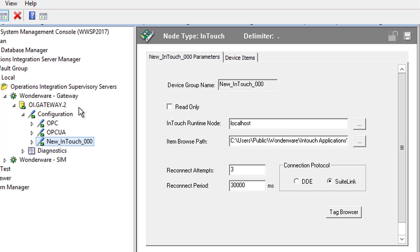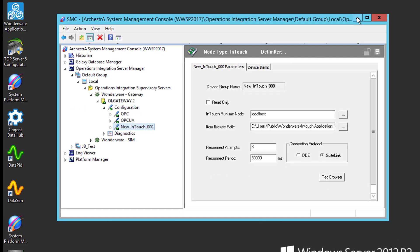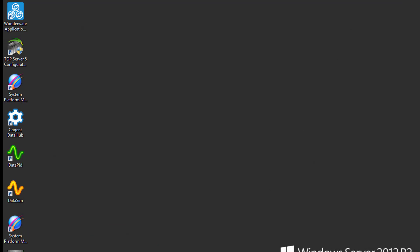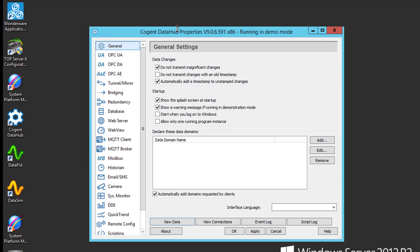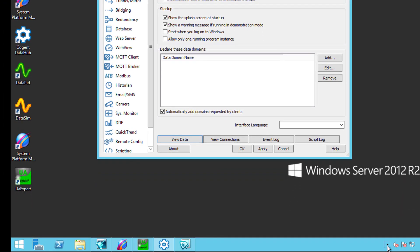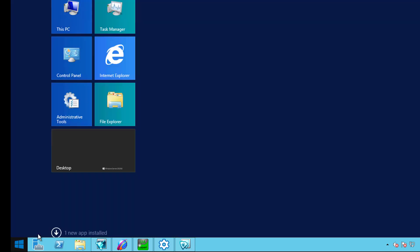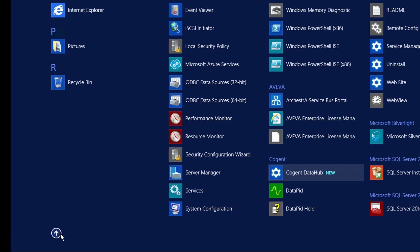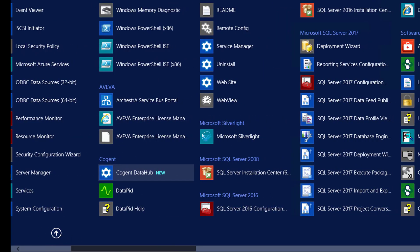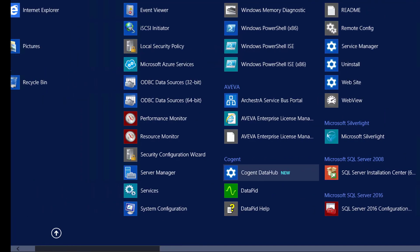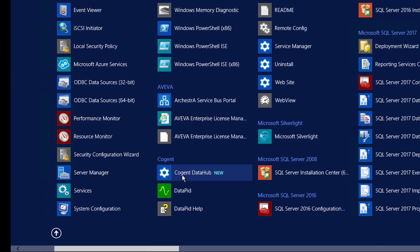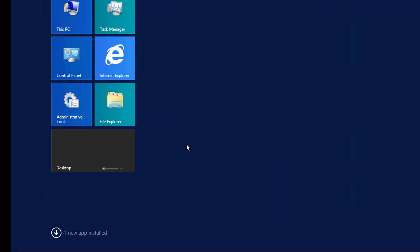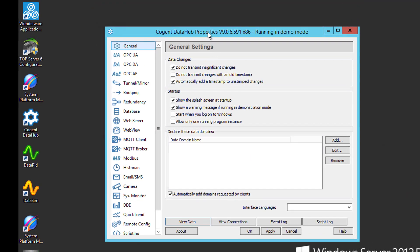Now we'll go over to the DataHub configuration. So I'm just going to minimize this, bring up my DataHub configuration. And you can launch this, if it's not already open, you can launch this from the system tray down here. Or you can access it from the Programs menu. And that's going to be listed under Cogent, Cogent DataHub. So I'm going to go back to my Desktop. Here are my DataHub properties.